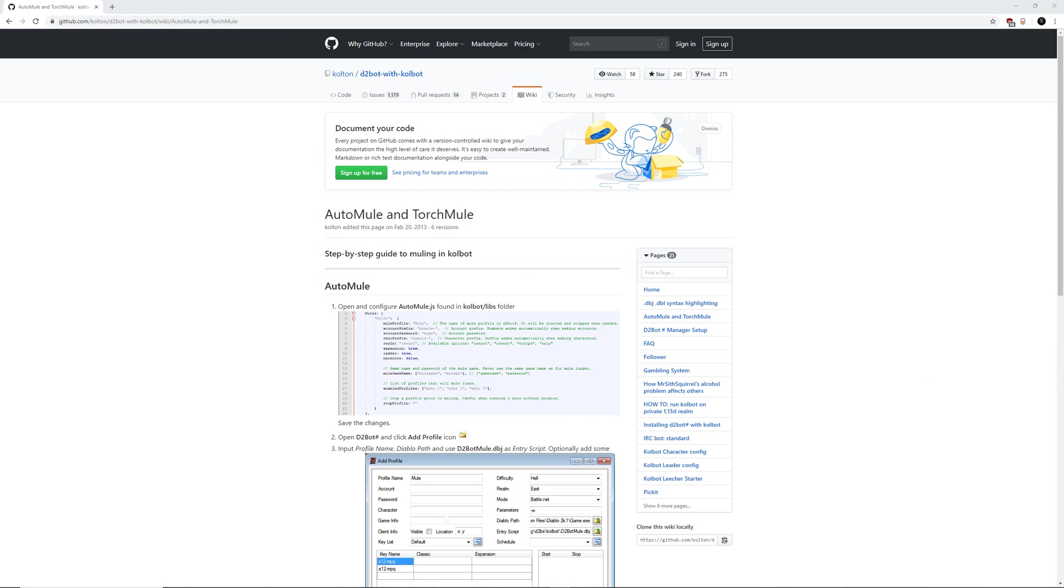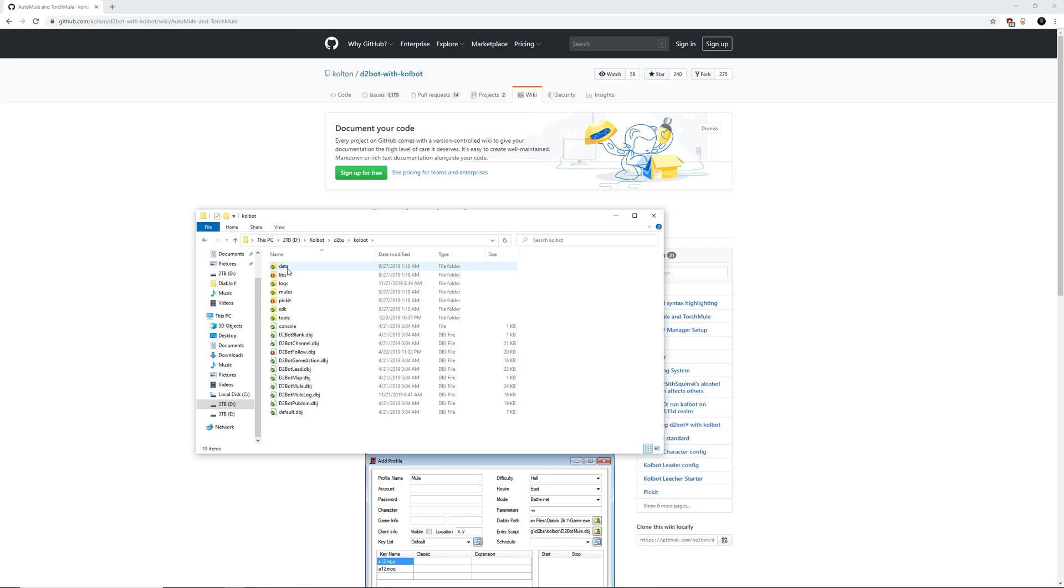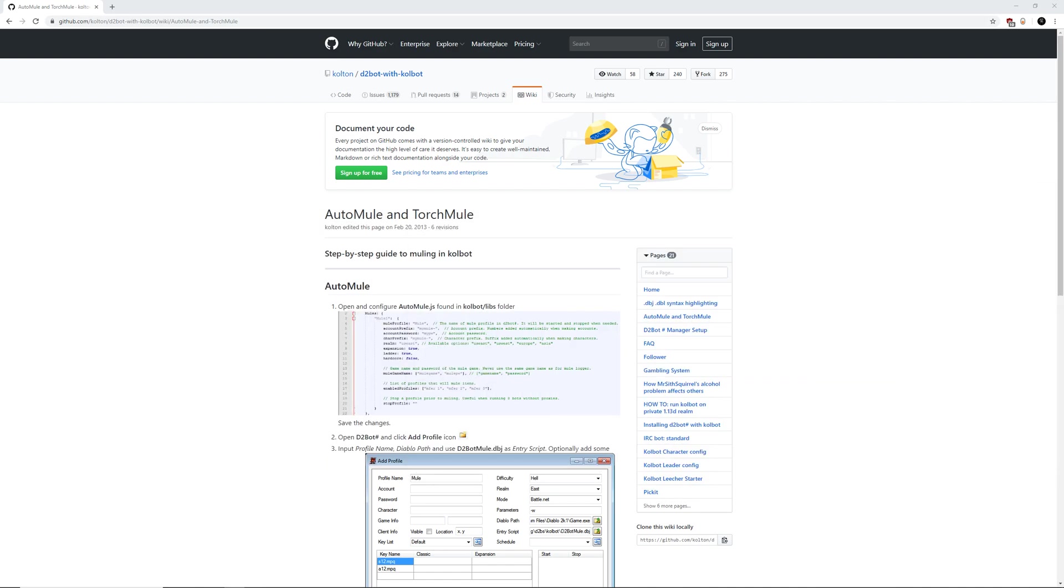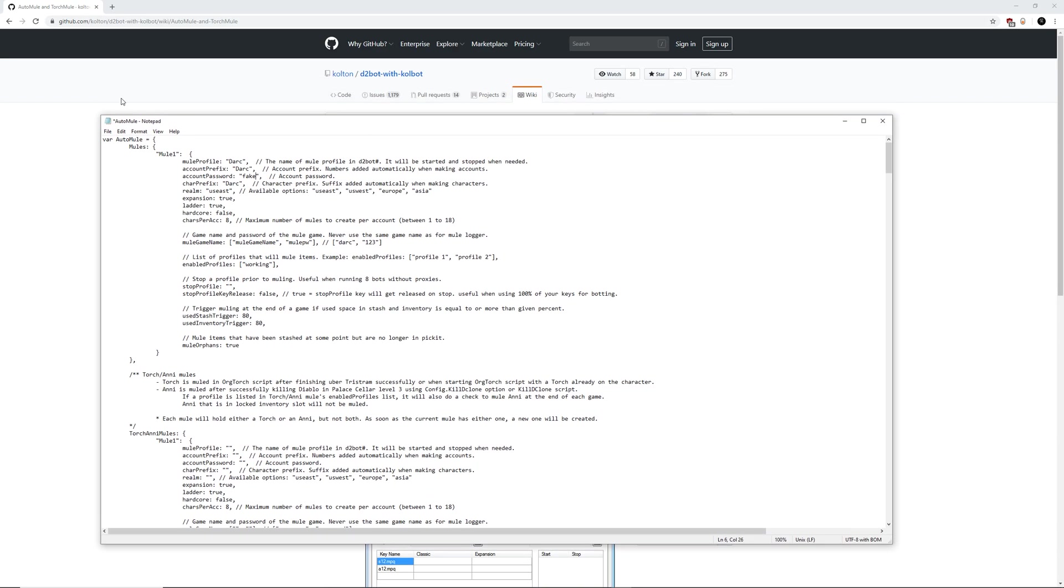The next thing we need to do is come inside of our Colbot folder. We're going to go inside Colbot, d2bs, Colbot, and then finally into libs. We're going to find this file right here. Mine says automule. Yours might say automule.js if you have extensions turned on. Either way, it's the exact same thing. Go ahead and open that up and edit it with notepad++ or sublime text or just plain old notepad, whichever you wish.